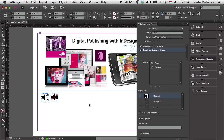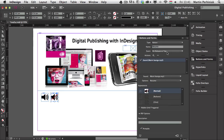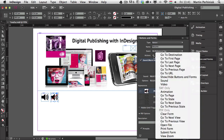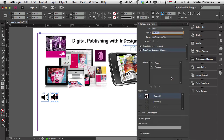Now I need to assign an action for the resume button on the right as well. Once I click on that it should show the pause icon again so we can pause the music again if we want. I select the resume button and assign a second action — Show/Hide Buttons and Forms. I choose to show the pause button and hide the resume button.